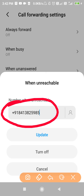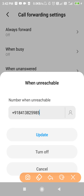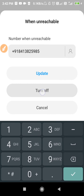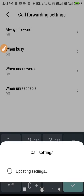To fix that problem, just follow the solutions explained in this video, and after that you can change your number here under 'When Unreachable.' If you want to turn it off, click on 'Turn Off' — let's check if we can turn off the setting.